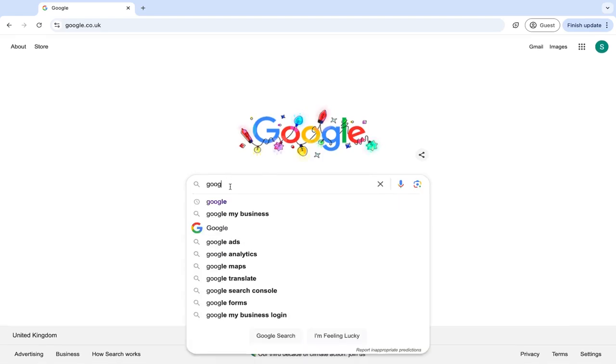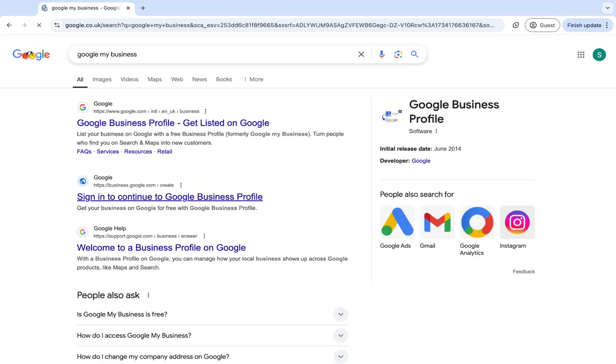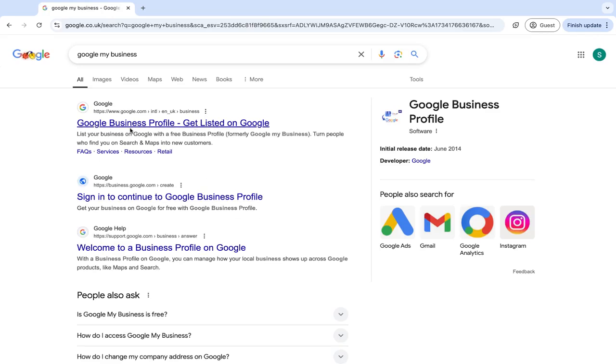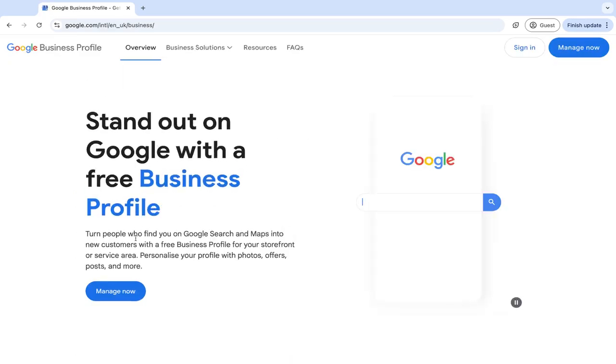So in Google, just type in Google My Business. The first thing that is going to come up is your Google My Business profile, get listed on Google. Click on this and it will take you through to the page where you can get started. So click on manage now.